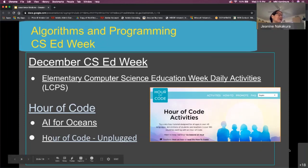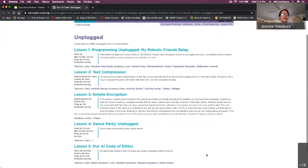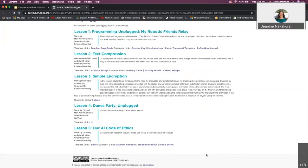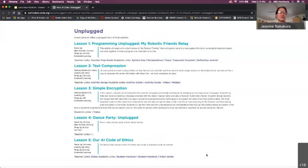Let's click on Hour of Code Unplugged so you can see. There are some unplugged activities — Dance Party is one unplugged activity. If you have questions about that, you can ask Celeste, she's the expert. There are different activities you can do without a device, so let's go back to our original slide.